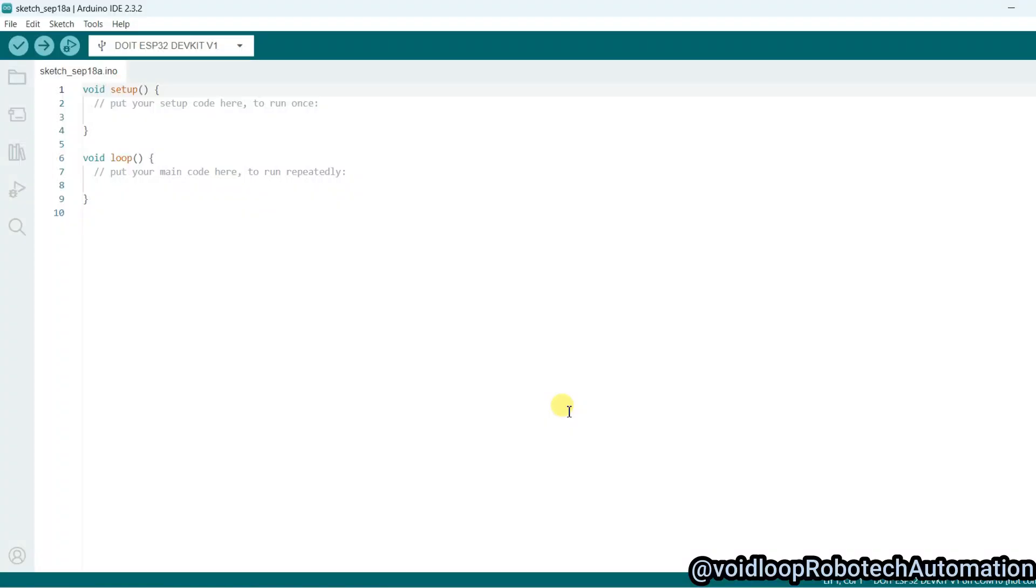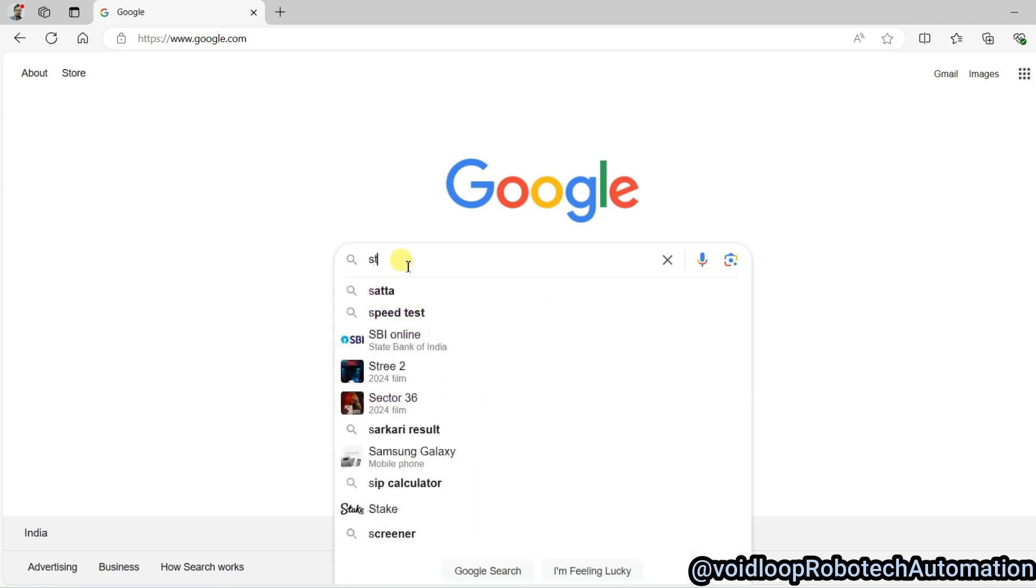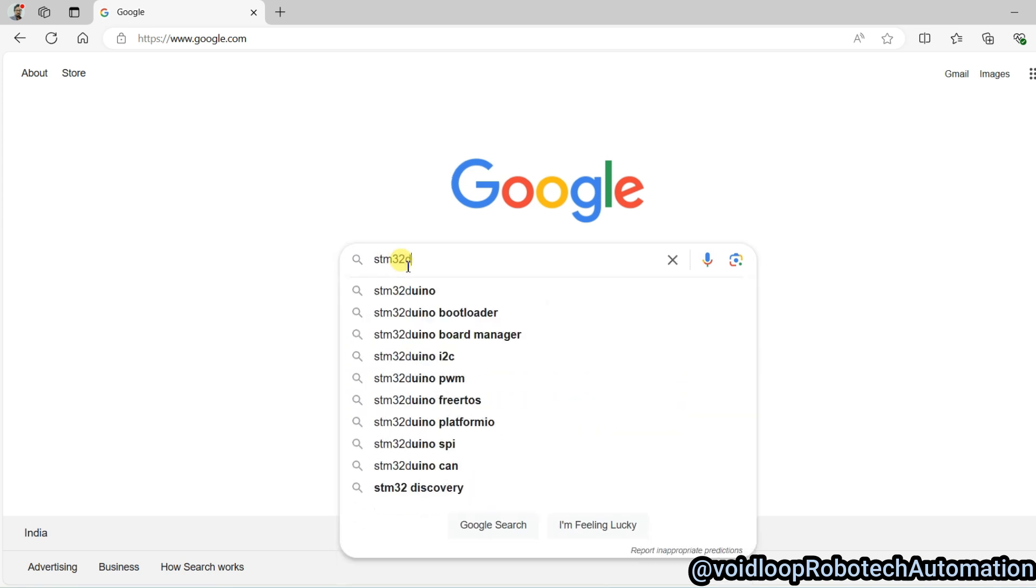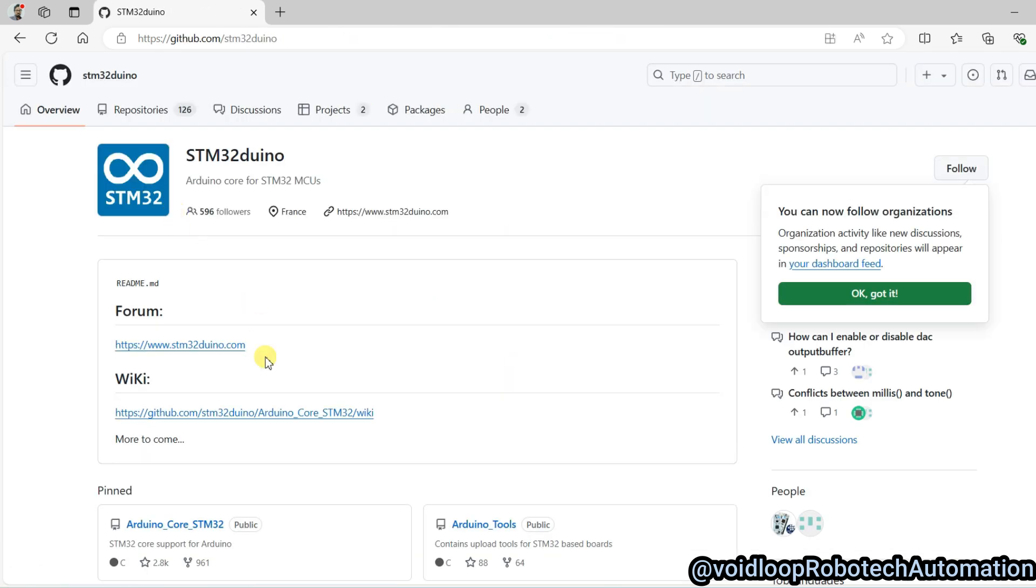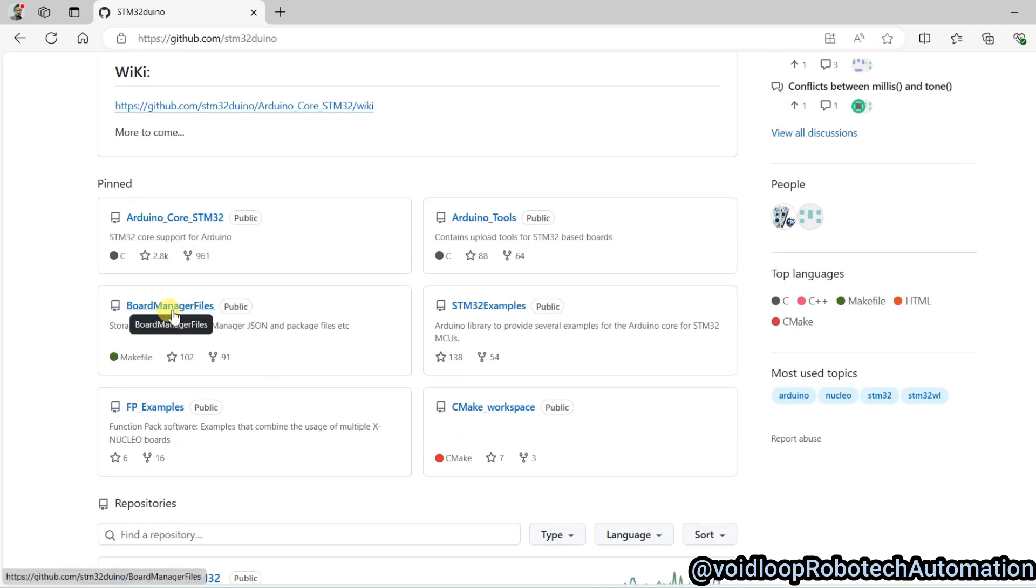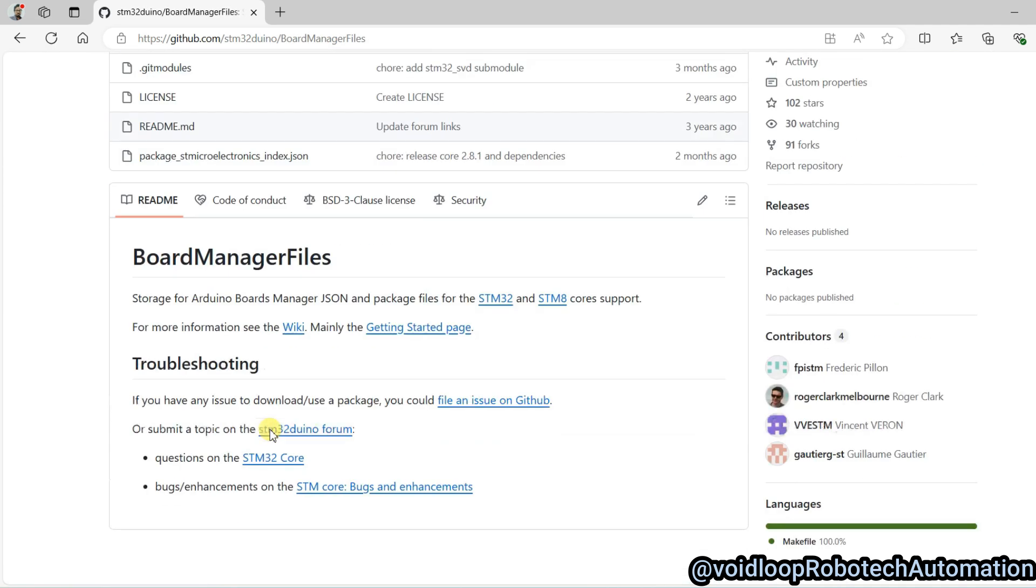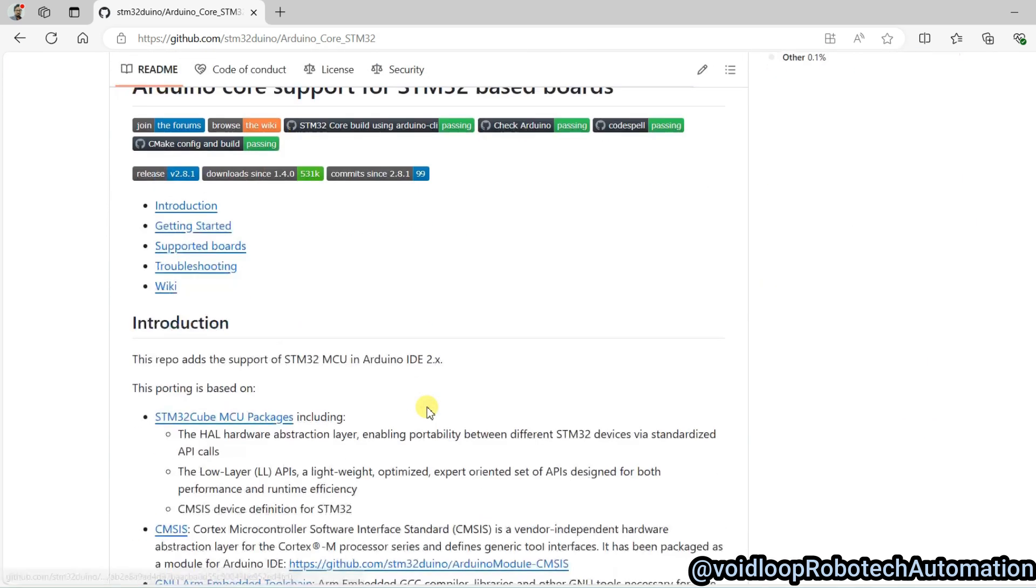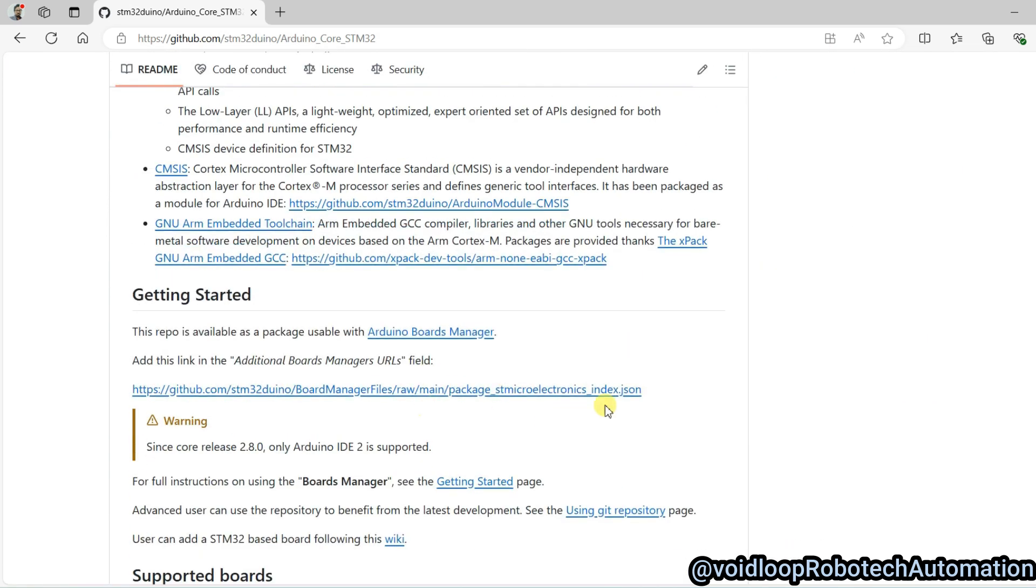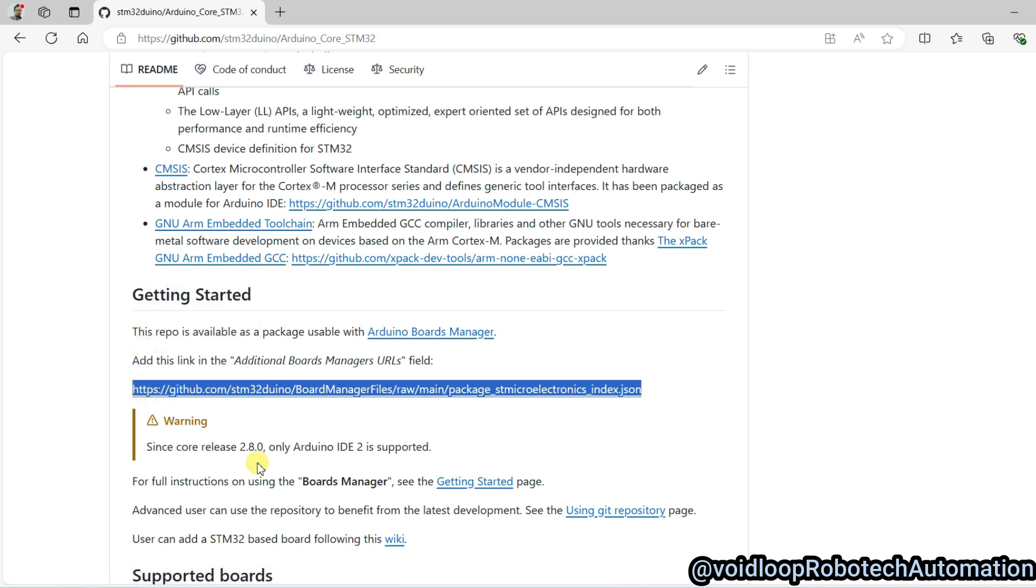First of all, we will go to browser and search here STM32duino. Click over here, go to Board Manager file, and click on STM32. There is a link, we will copy this. Copy this link.